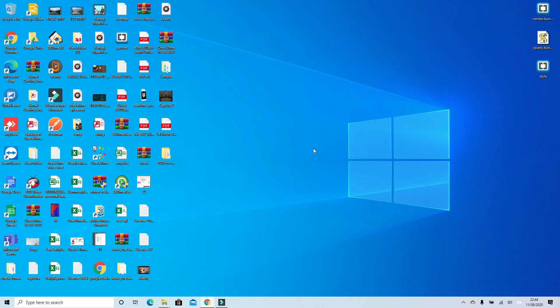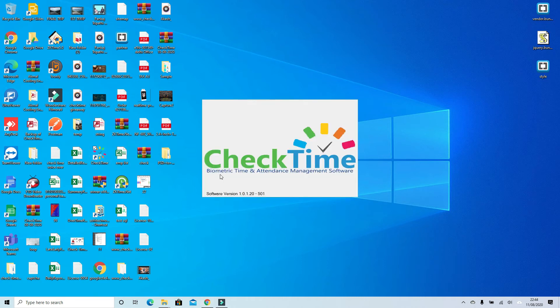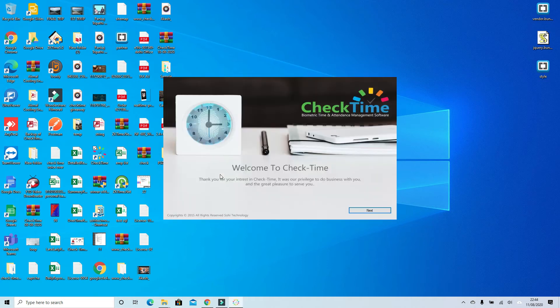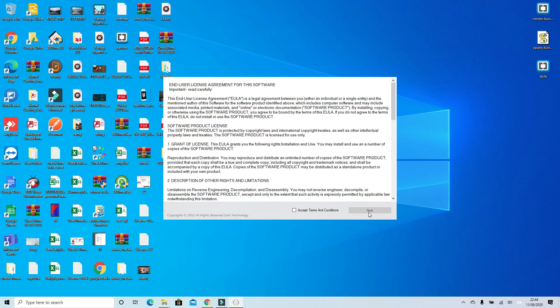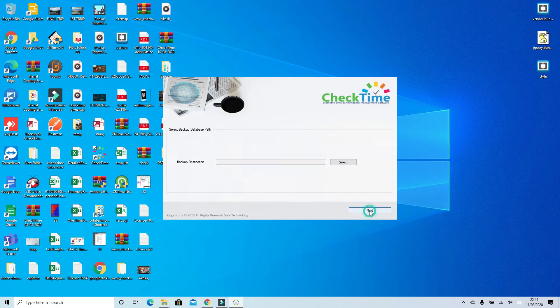Then close it. Your software is installed and activated. Double-click to open again. This time follow the system: next, accept the terms and conditions, and next.